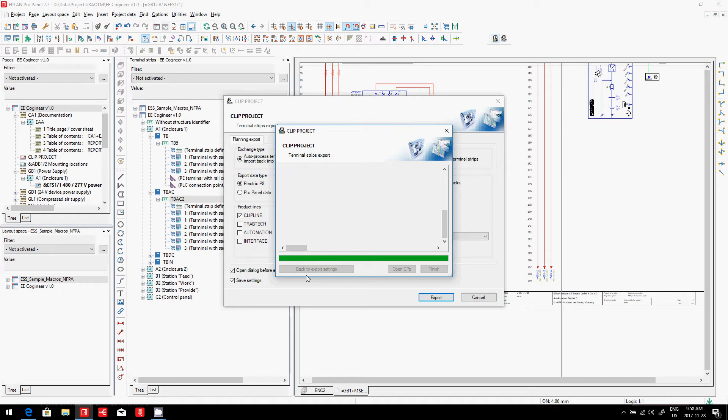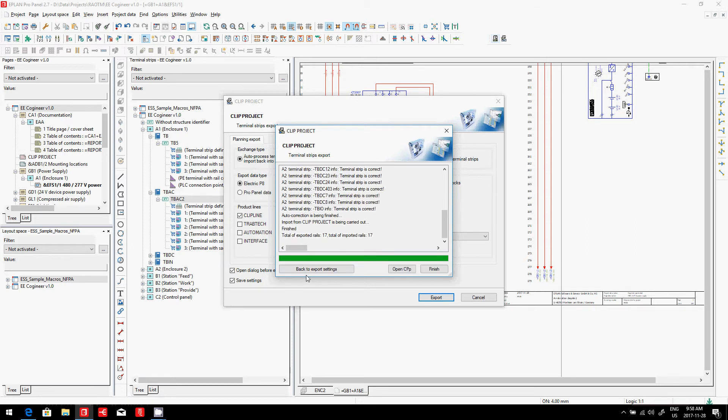The interesting thing is, at the end of the day, you could even order these terminal strips completely assembled from Phoenix Contact. Now in my case, I will actually make use of this to show you a bit more how I can assemble them using the information that I have now in Eplan.